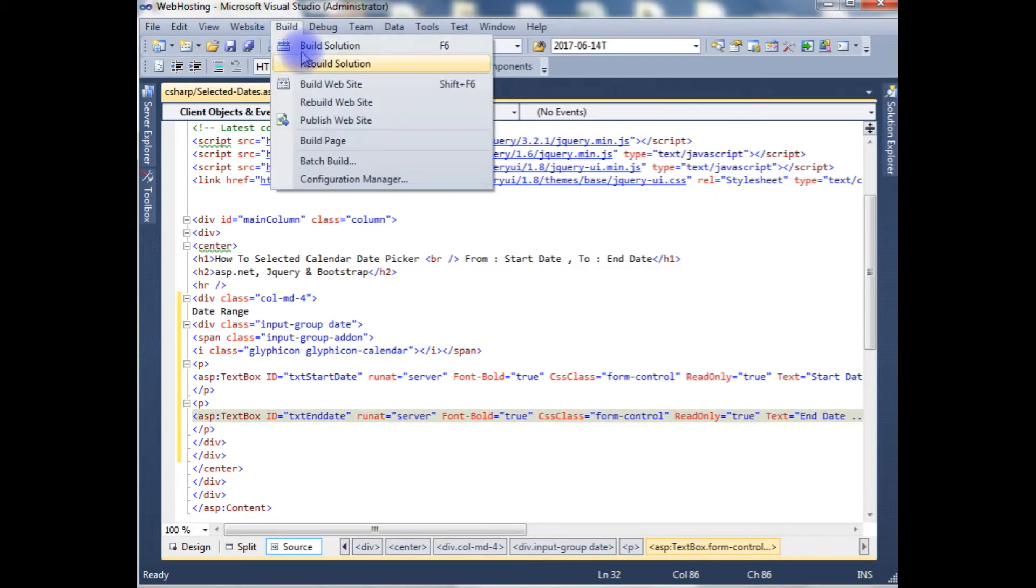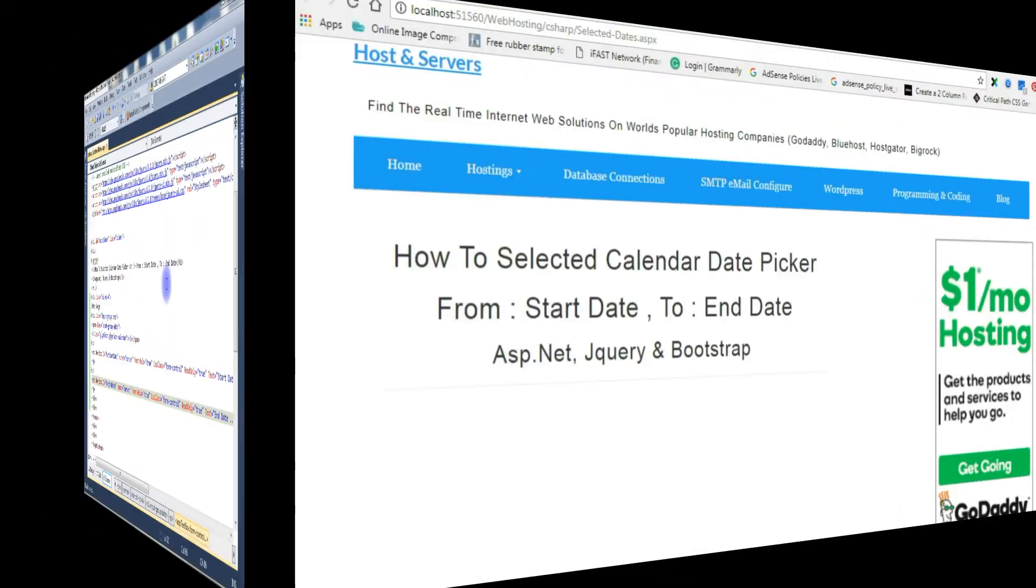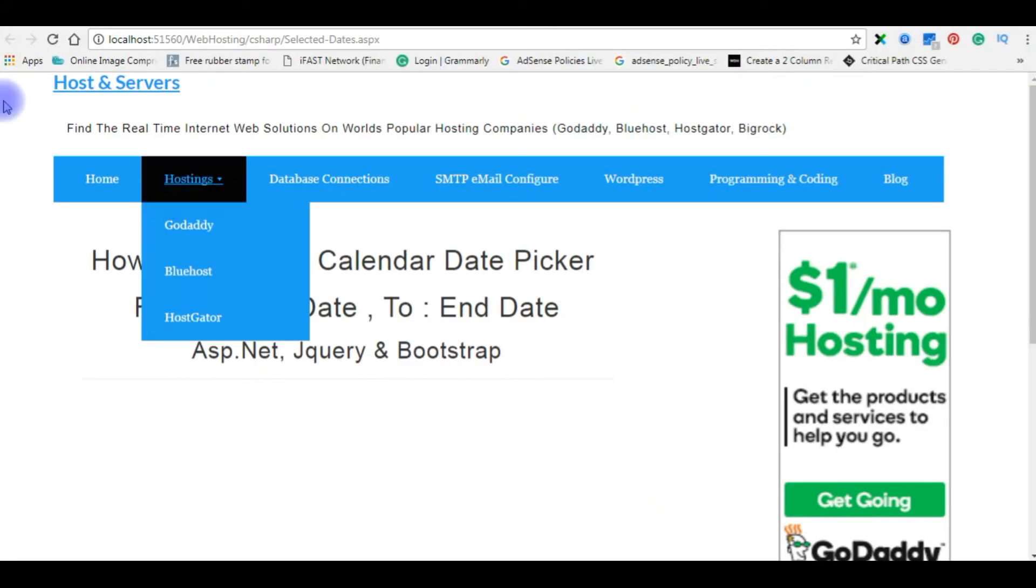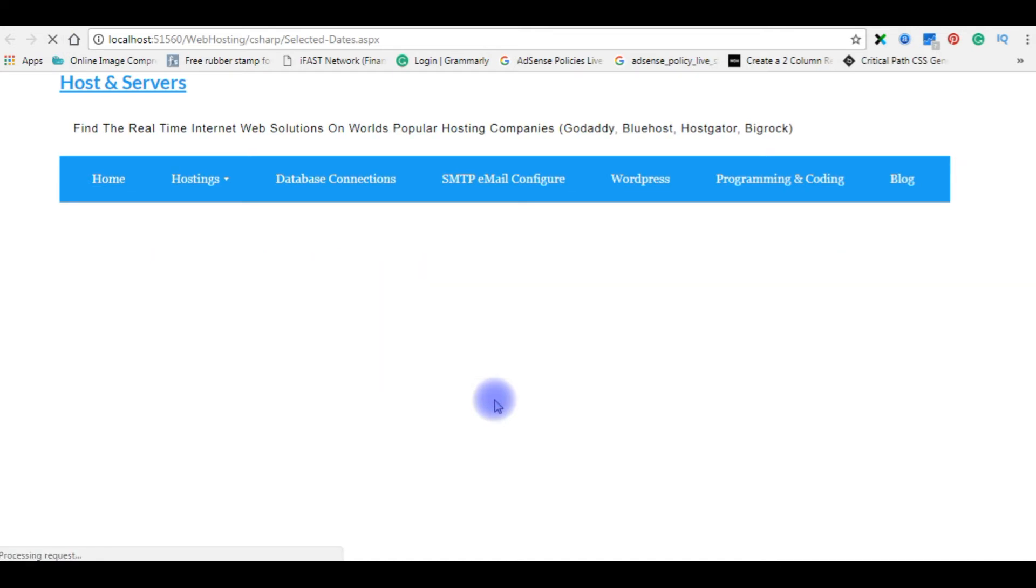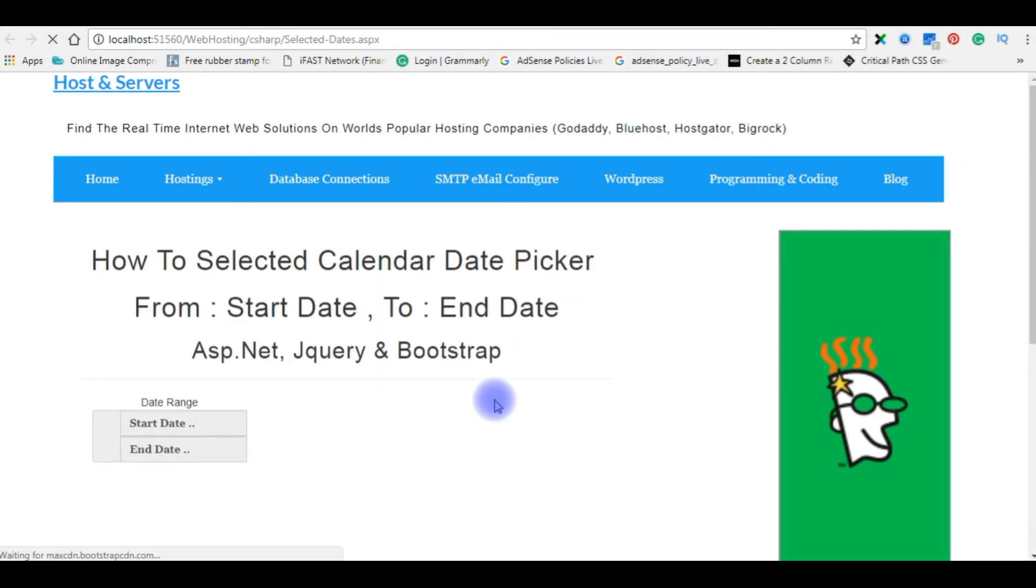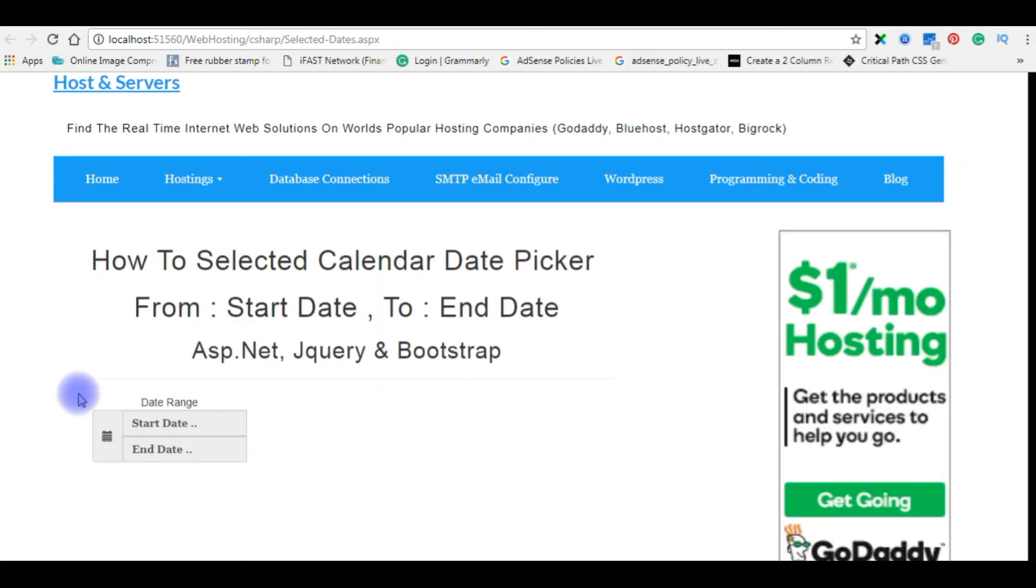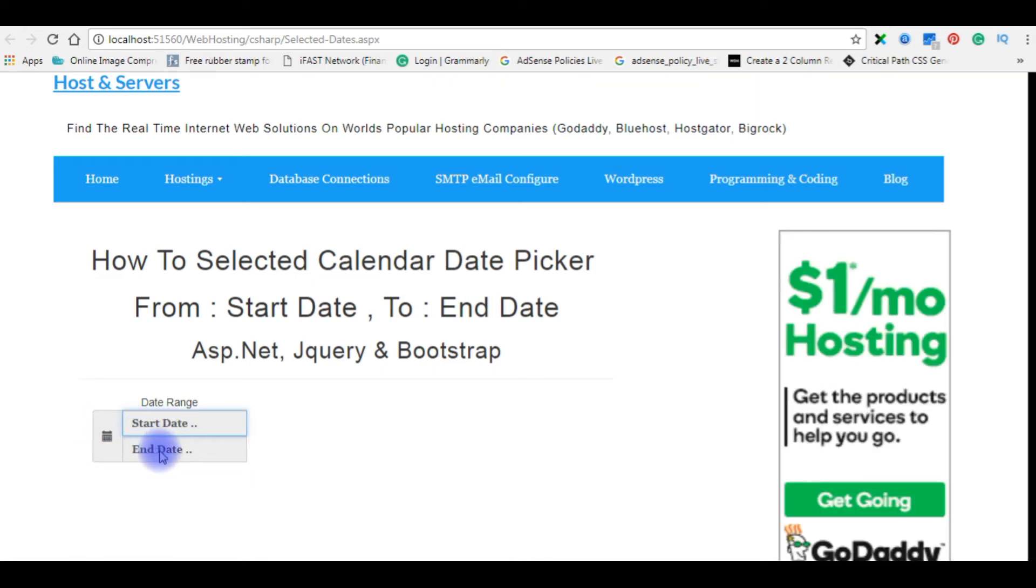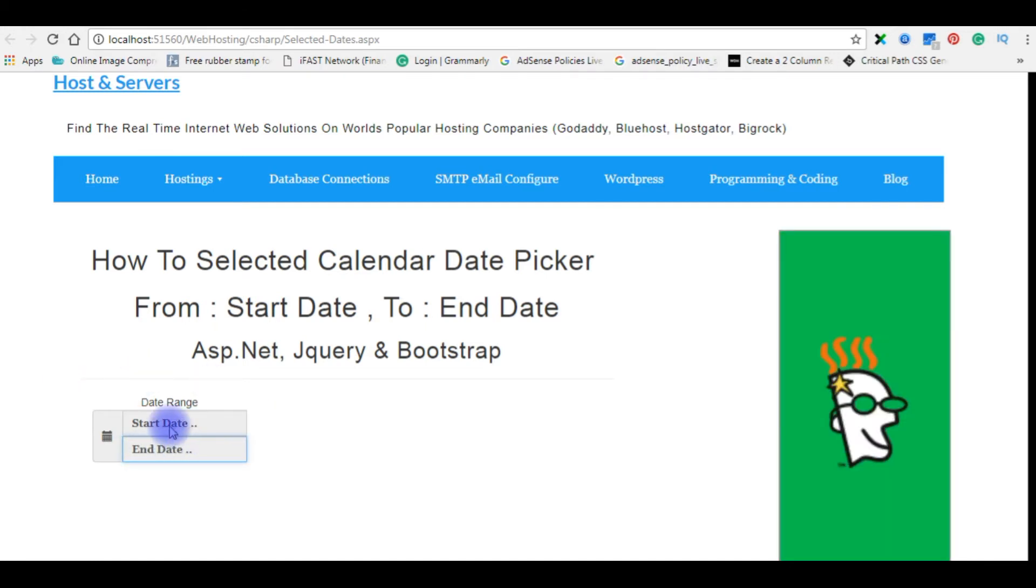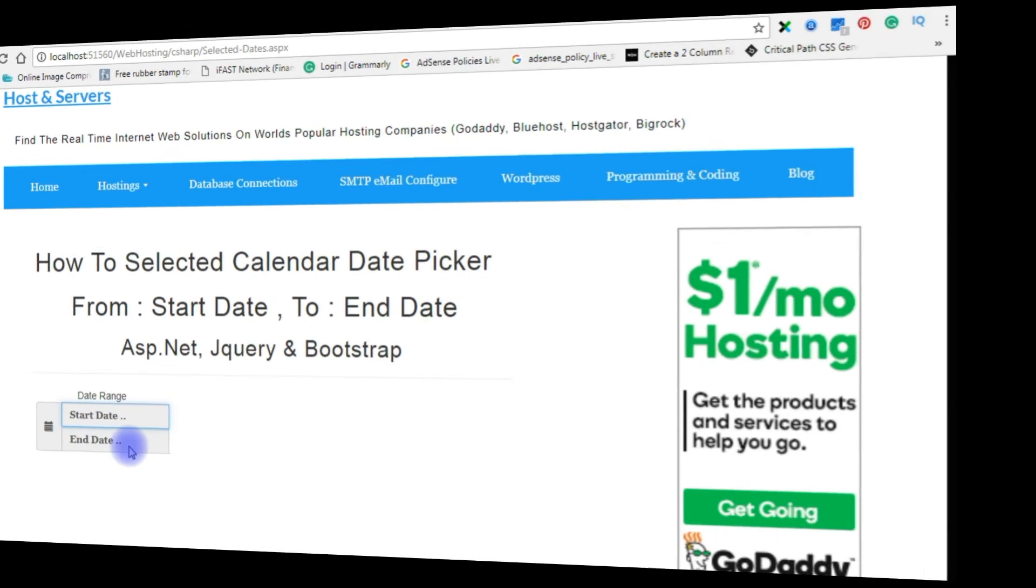Let's build the solution and we'll check the output on the browser. I'm refreshing the browser. And here it is, the designing part is the glyphicon from the bootstrap, the text box one start date and text box two end date. Now my aim is when I click the text box I want to get the calendar to choose the date start date and as well as the end date.